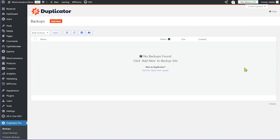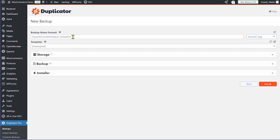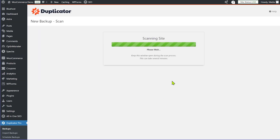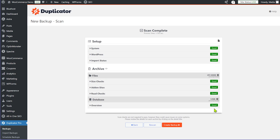We'll click the Add New button to start creating a new backup. There are settings like backup format and storage, but as a beginner you don't need to customize anything — just make sure the date and time field is unchanged so you can identify the backup later. I'll click Next, Duplicator will run a site test, and you can see all tests have passed with a green rating. I'll click Create Backup and the backup will start — it takes one to two minutes depending on the size of your website.